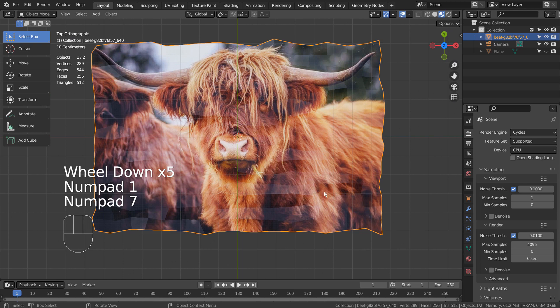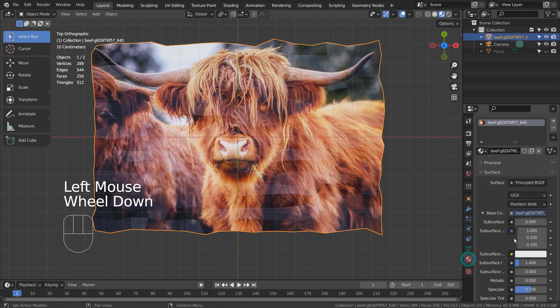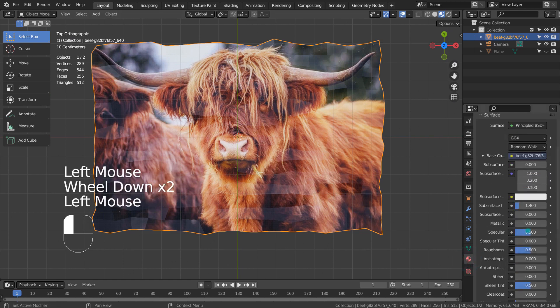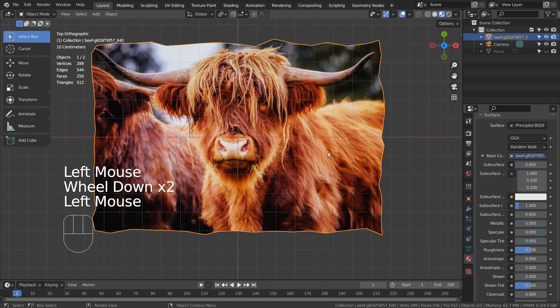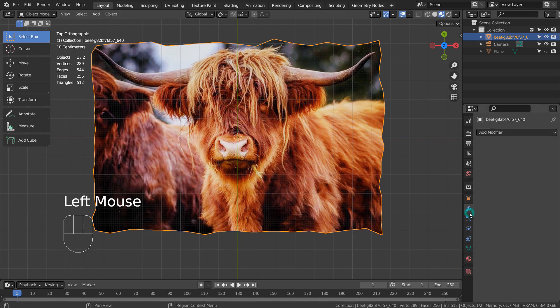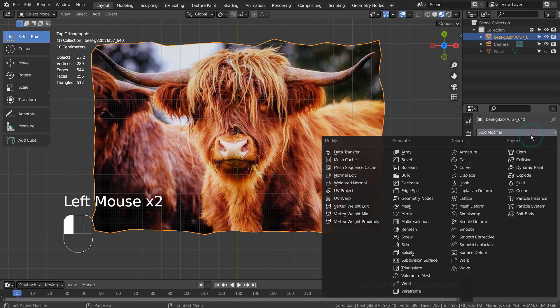I'll remove Specular from the material. Let's edge split so we can divide the mesh apart.